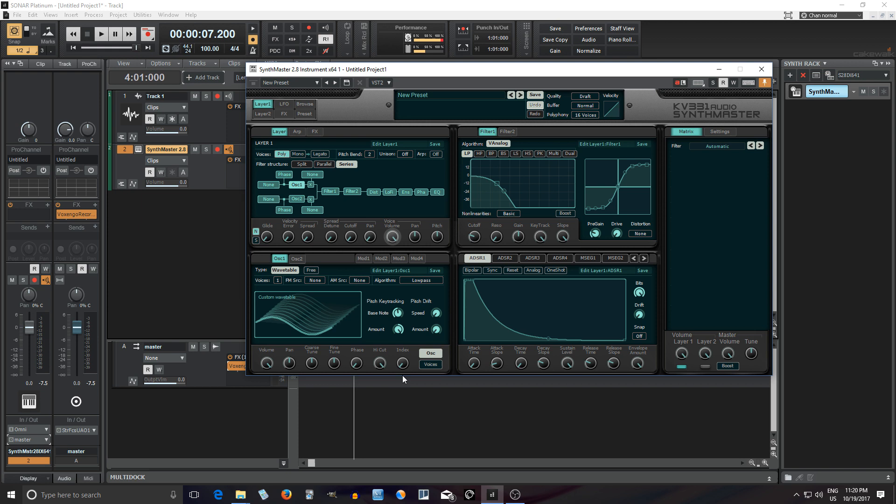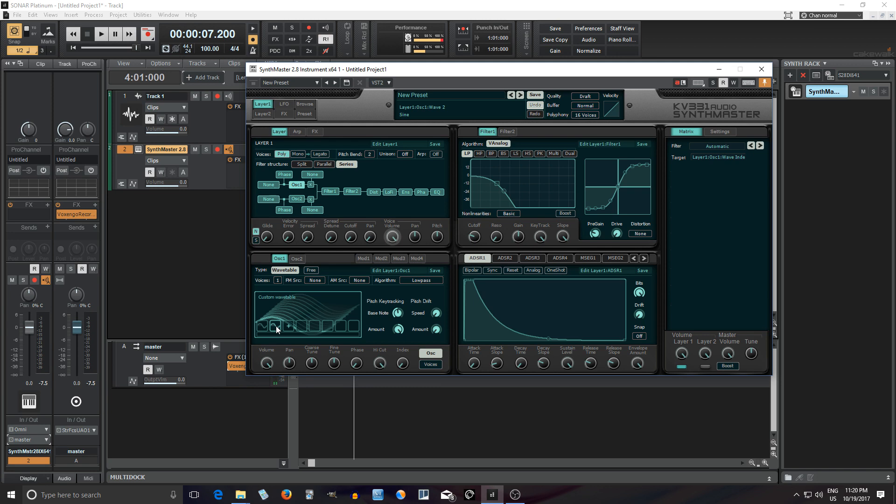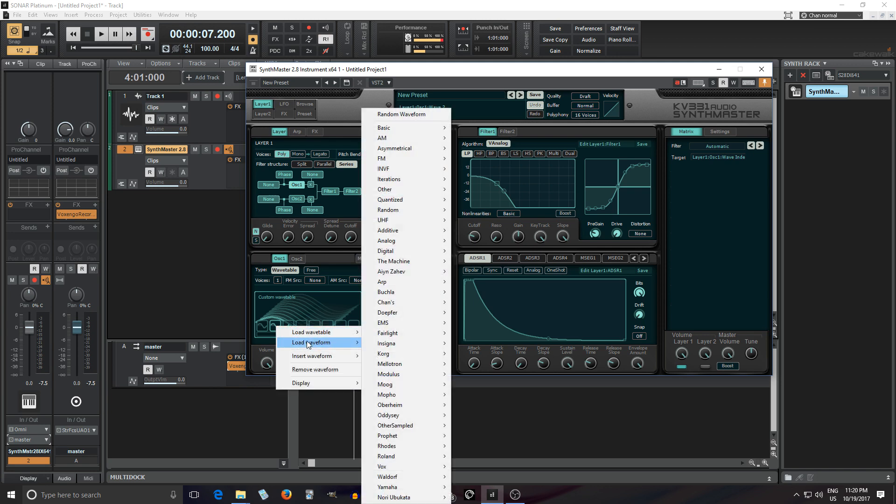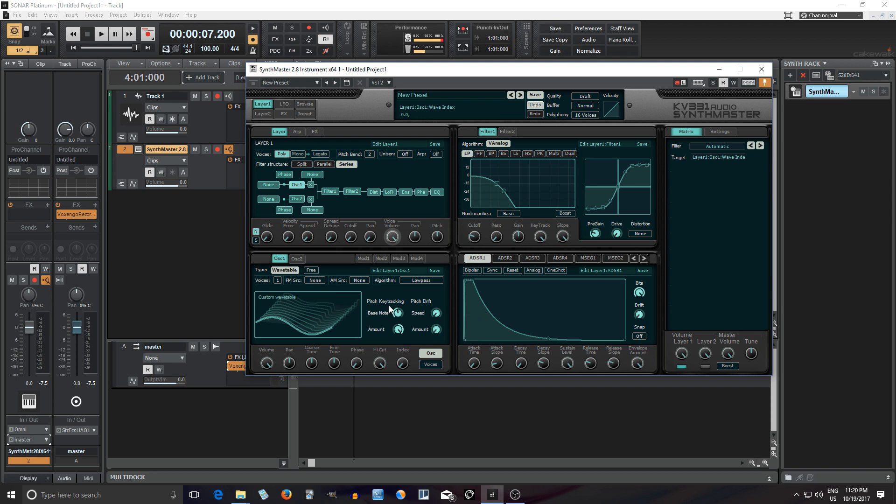So we have this and if we just scan it now it's just a sine wave. But if we go in here we can actually change this by right clicking, going to load waveform and adding something else there. And now you can see it actually changes.